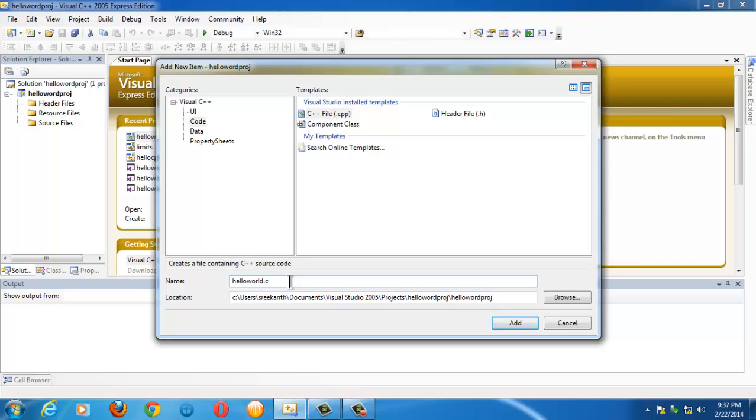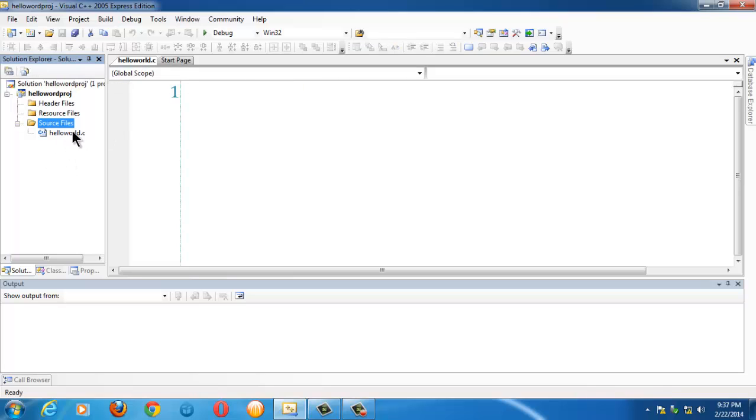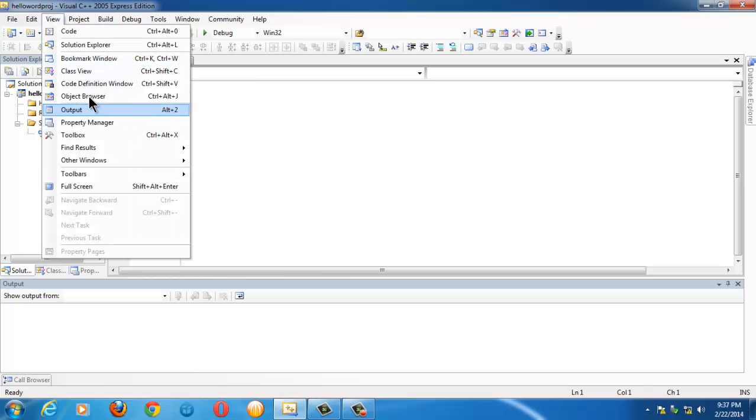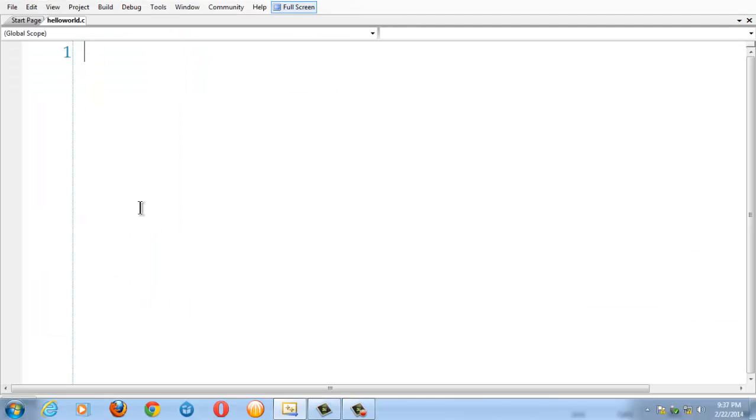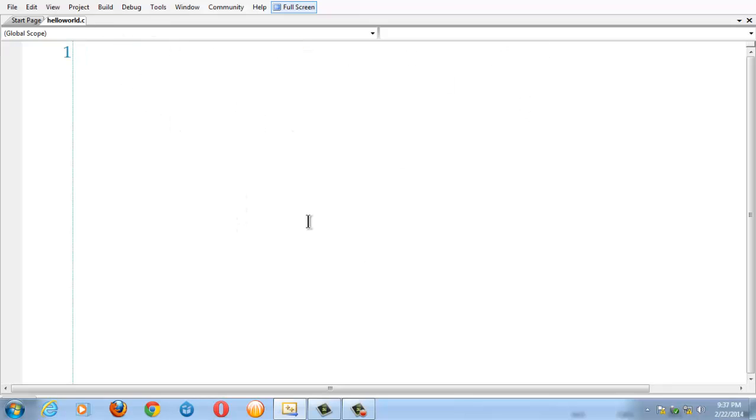Click OK, and you get a .c file under the Source Files here, Hello World, which is a blank file. To make ourselves comfortable, let us view it in full screen by clicking View and the Full Screen option here. This is the default file which has nothing, so we have to write some set of instructions.